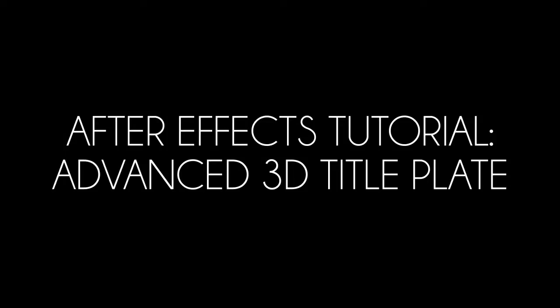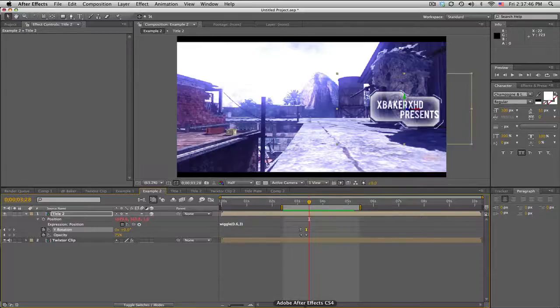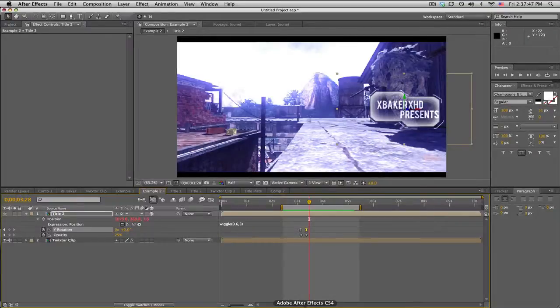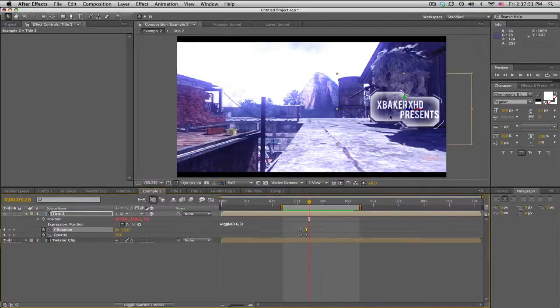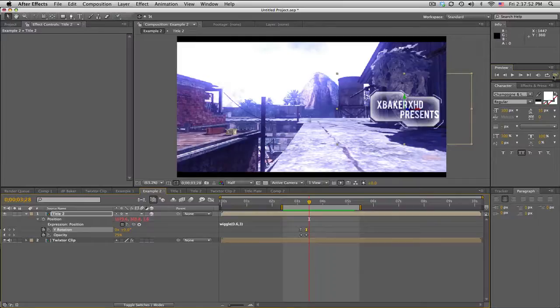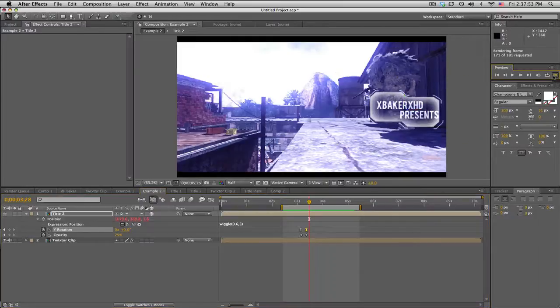What's up guys, Baker here, welcome to part 2 of this title plate. Today we're going over an advanced 3D title plate, kind of like this, and it'll look like this.